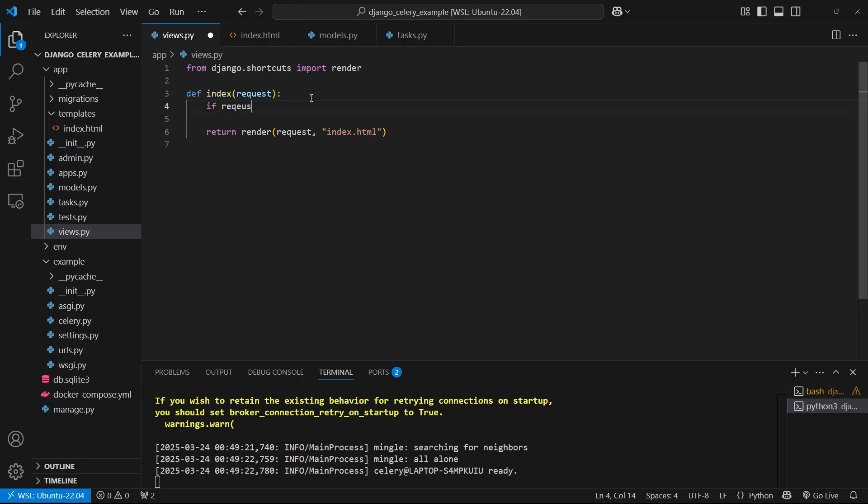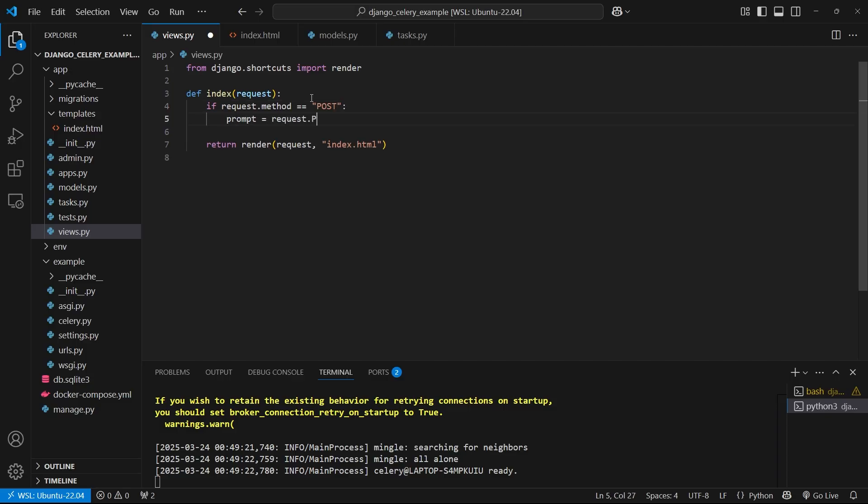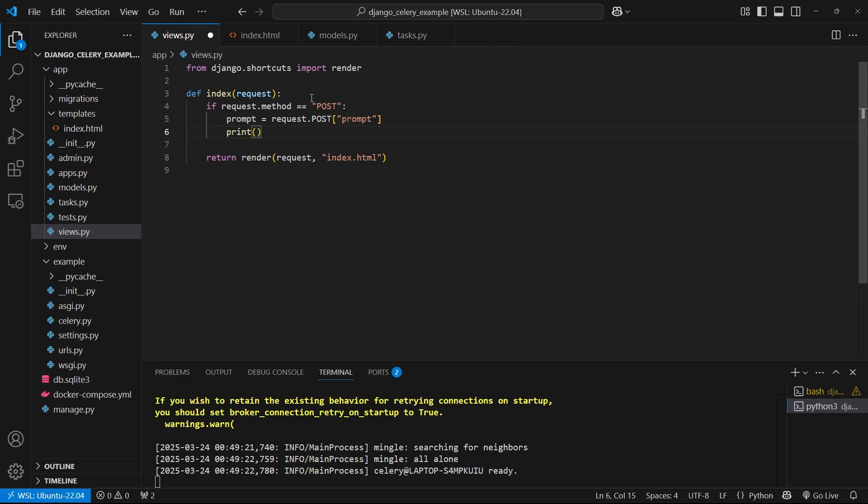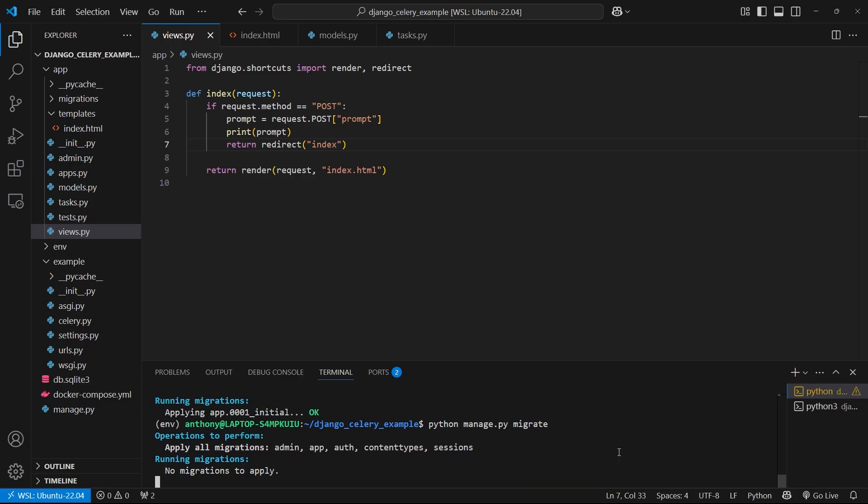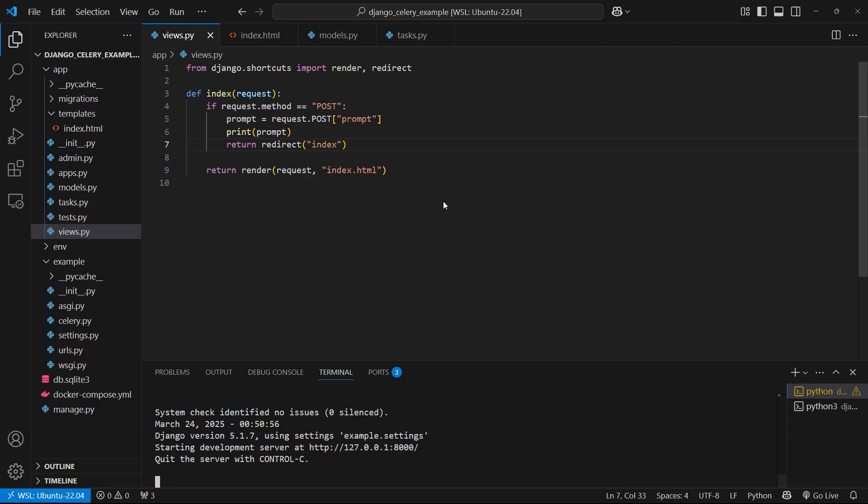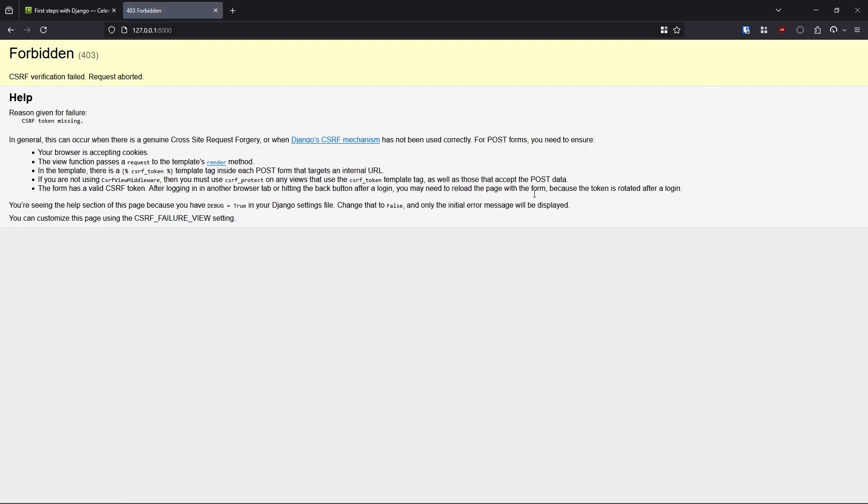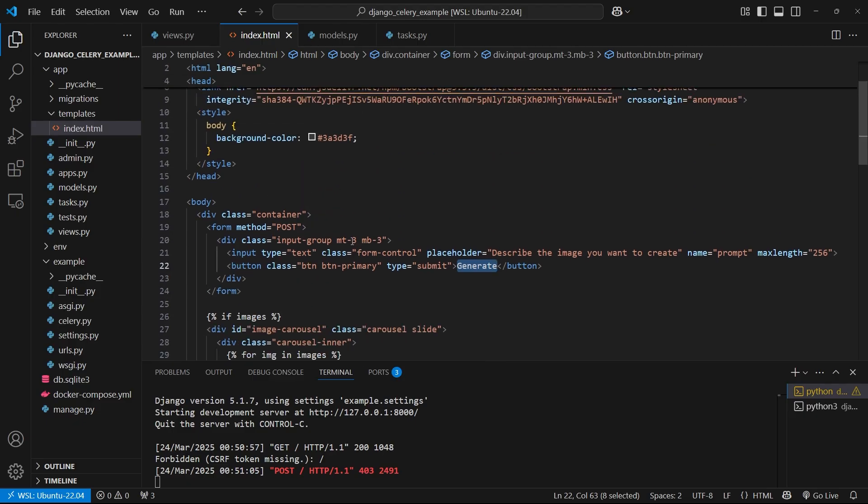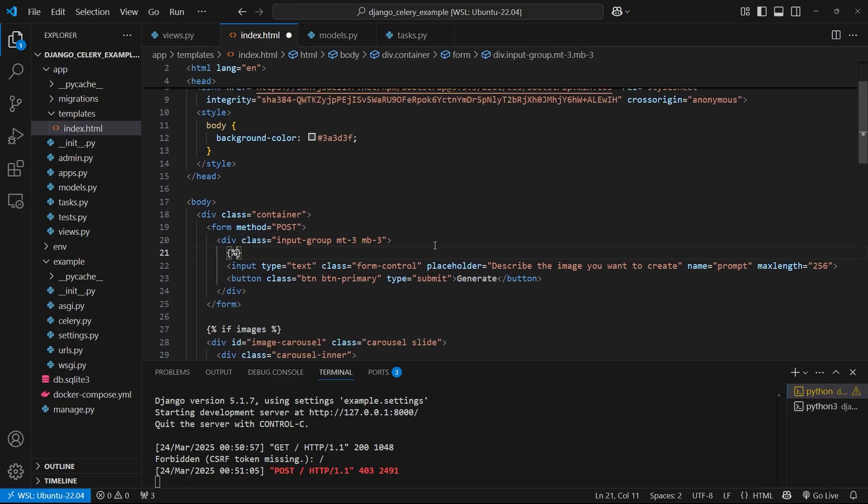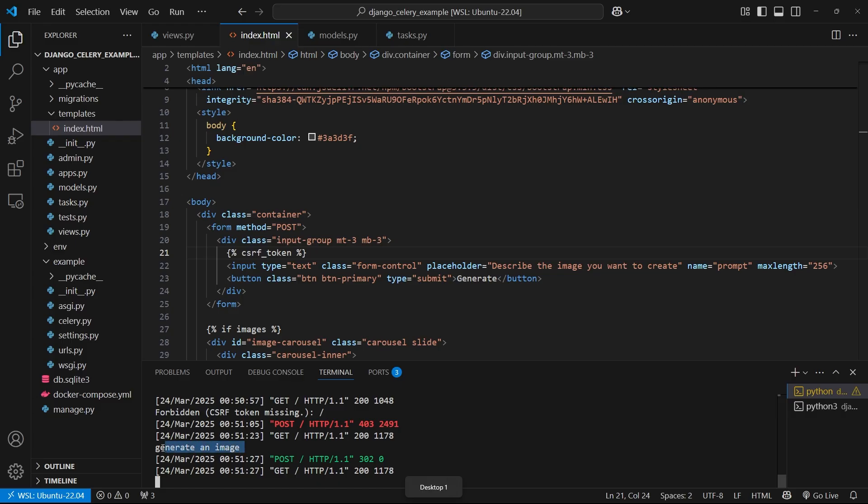And what I'll do is I'll say if request.method is post, I want to process the form. So we can say prompt equals requests.posts. And then in posts, we have prompt. And let's just print out the prompt for now. And then return redirect back to the index. So let's import redirect. And let me make sure this is working before I bring in the task. So let's run server again. And let's go here and generate an image. So let's hit generate. And then we see we get this error CSRF verification failed. So what we can do is inside of our template, we can add the CSRF token. And then let's try that again. So generate an image. Hit generate. And now it redirects. And here we see the text from the prompt generate an image.